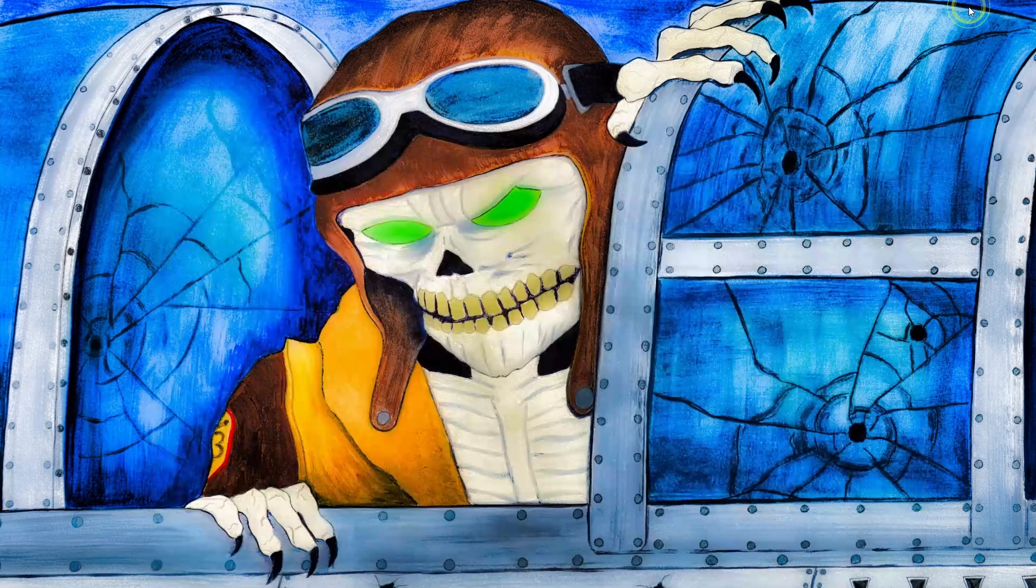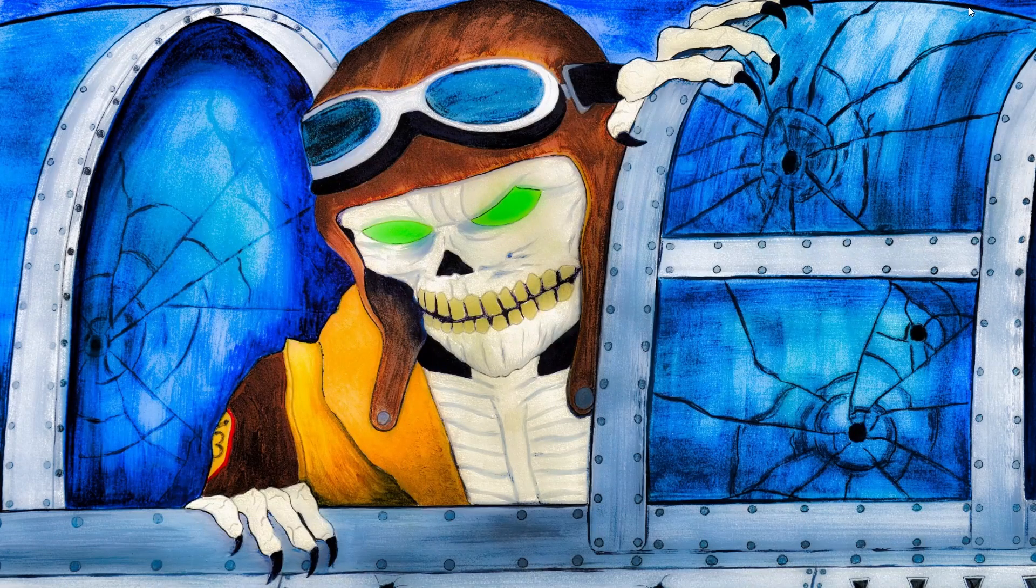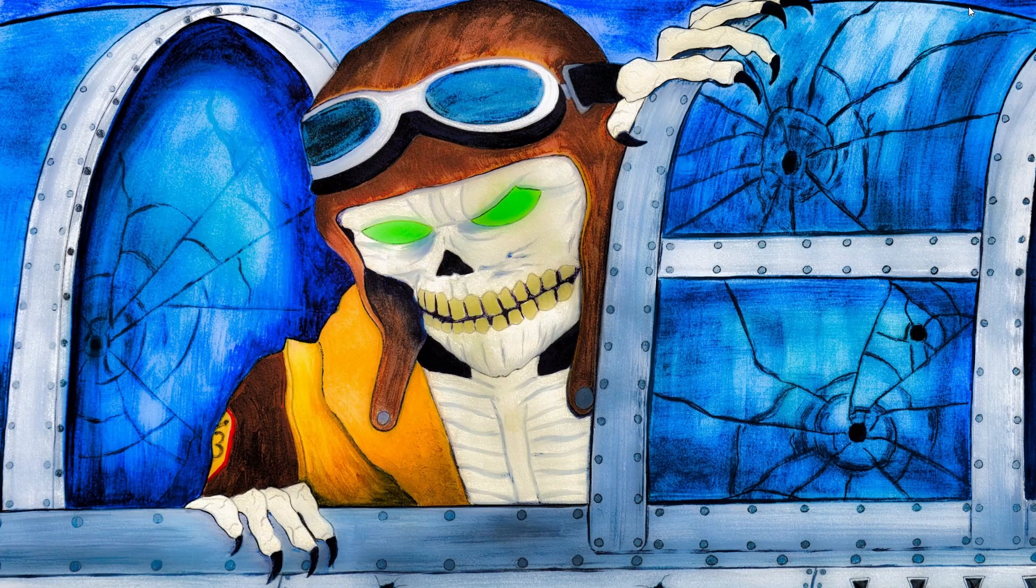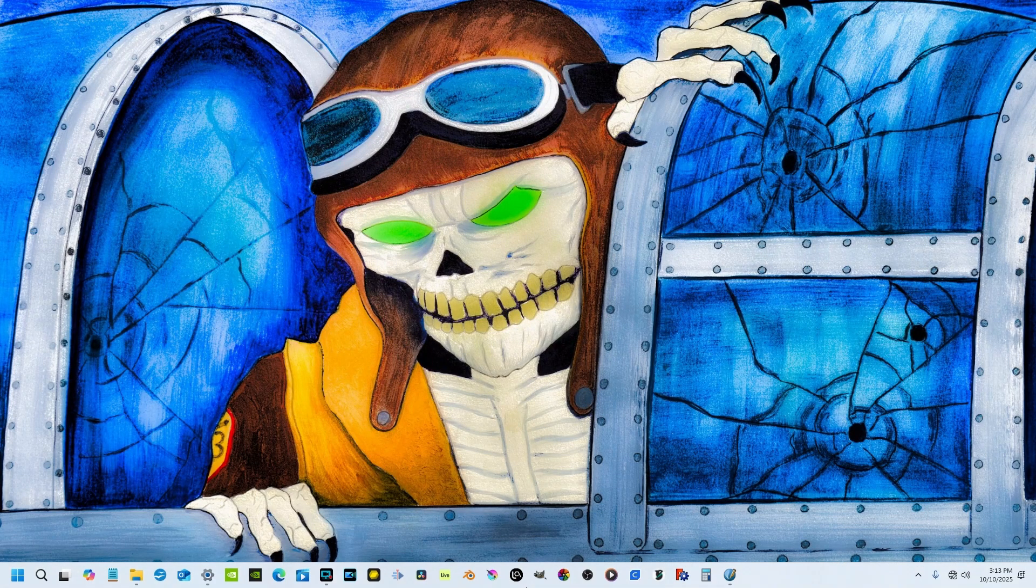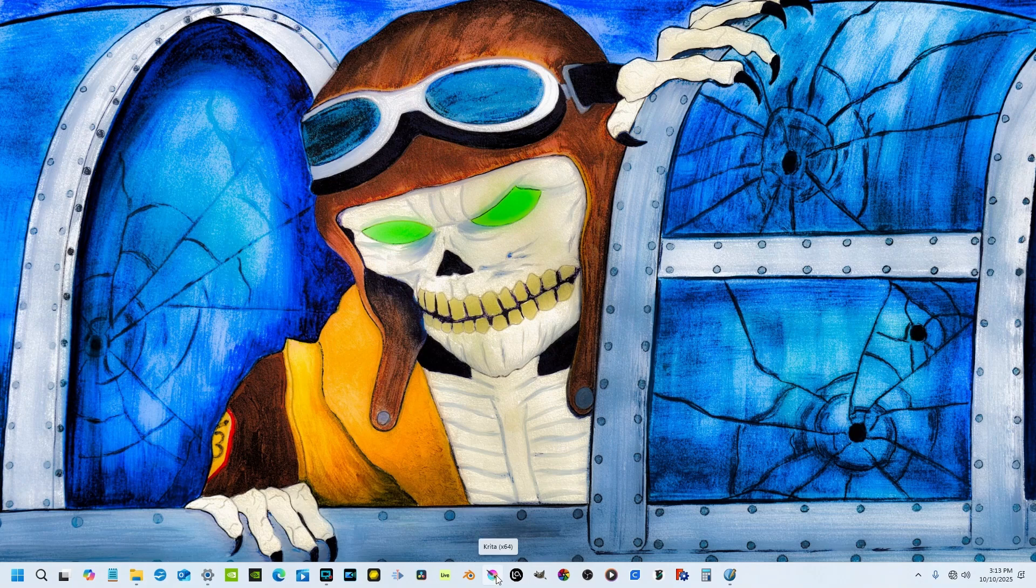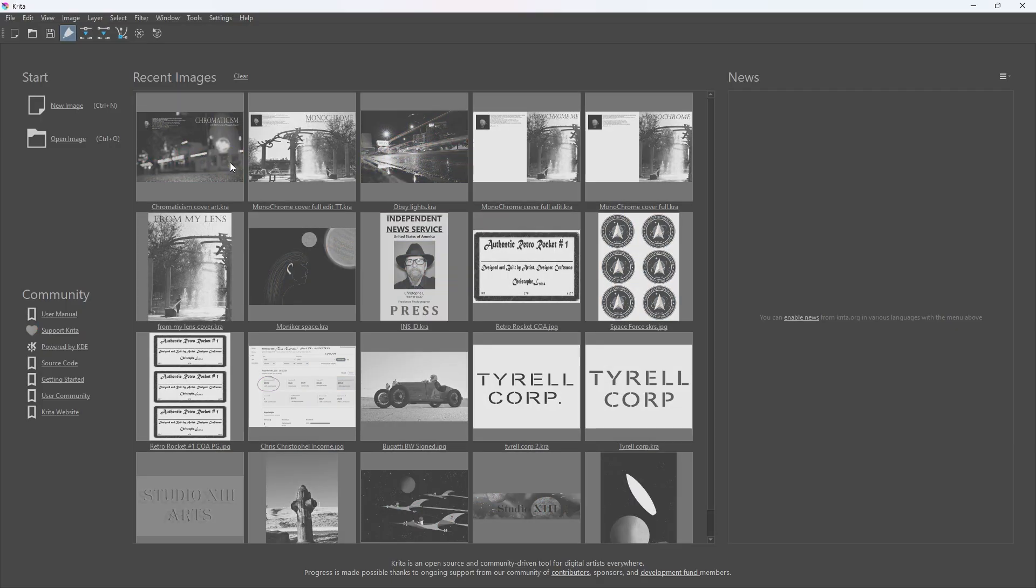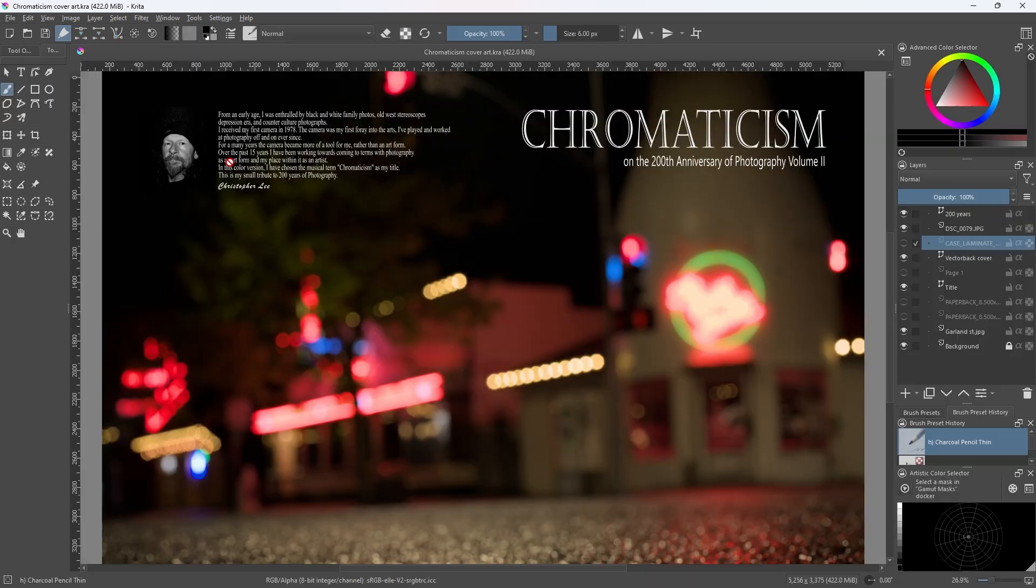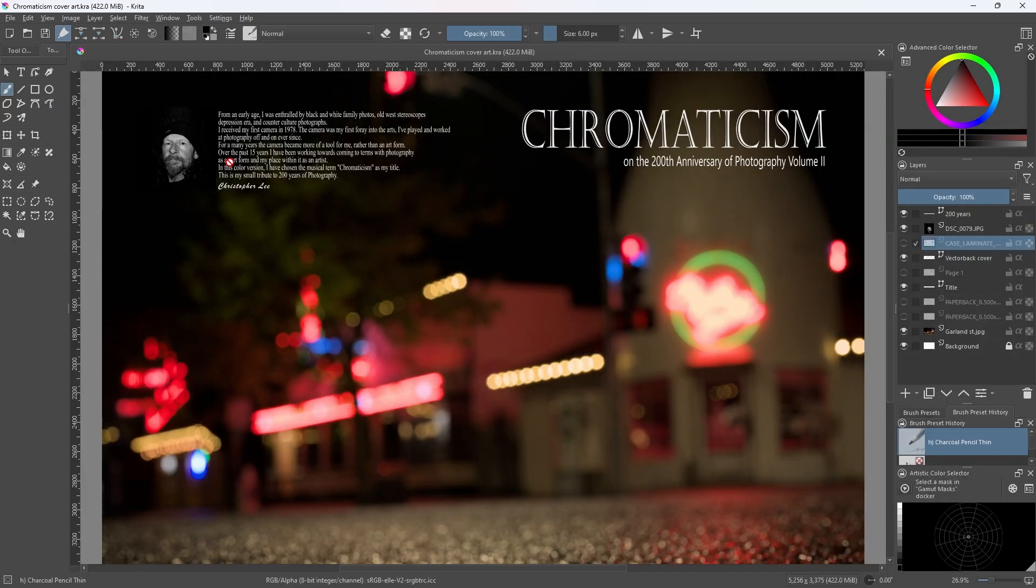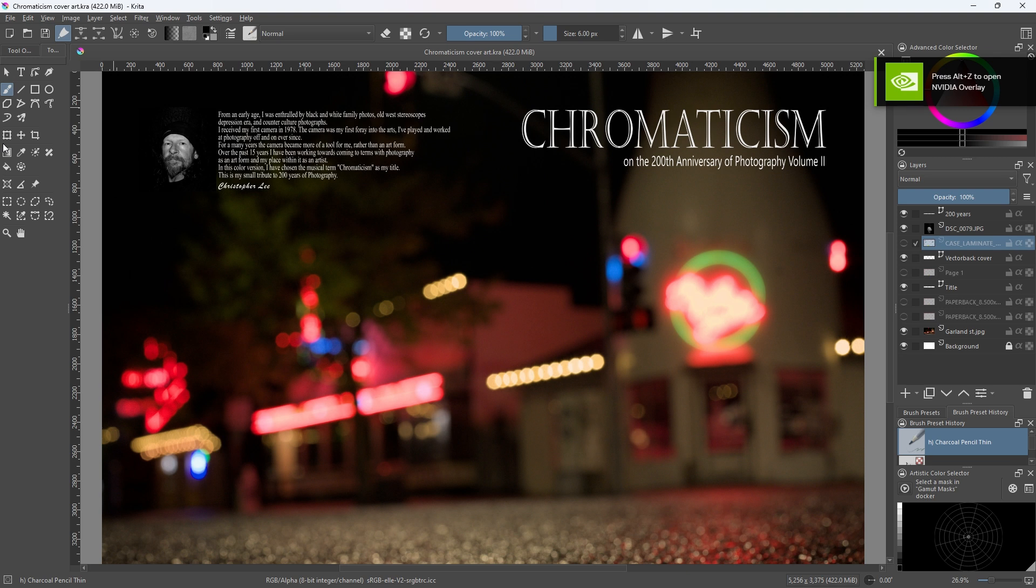I will go into the making of the cover for my two books and what I use for that. The making of the cover, I use another open source program which is by far my favorite art program. Krita. Open source.